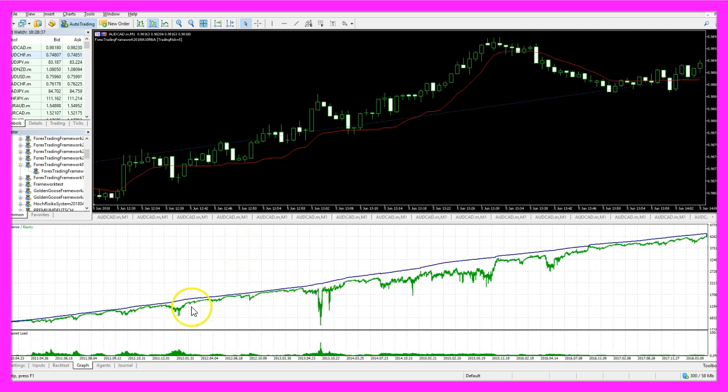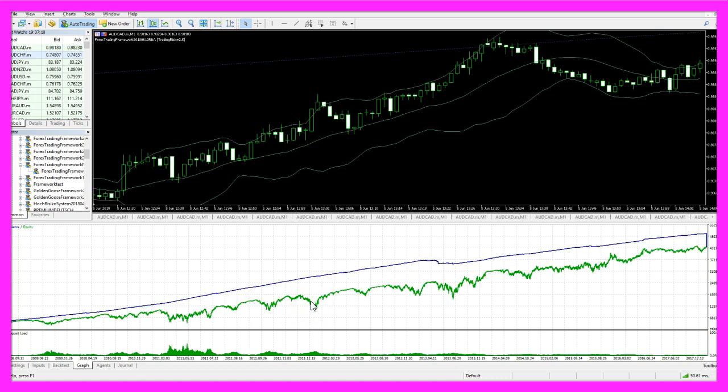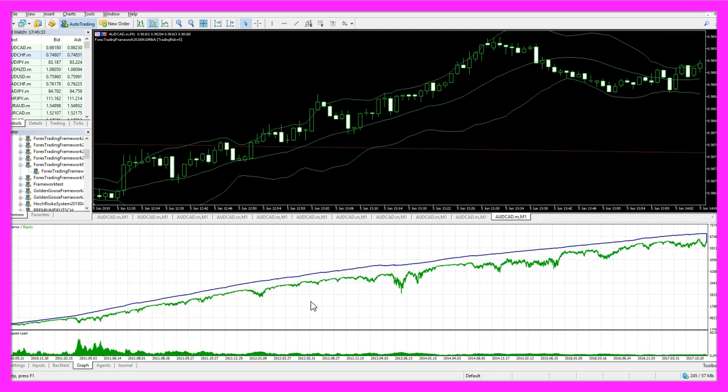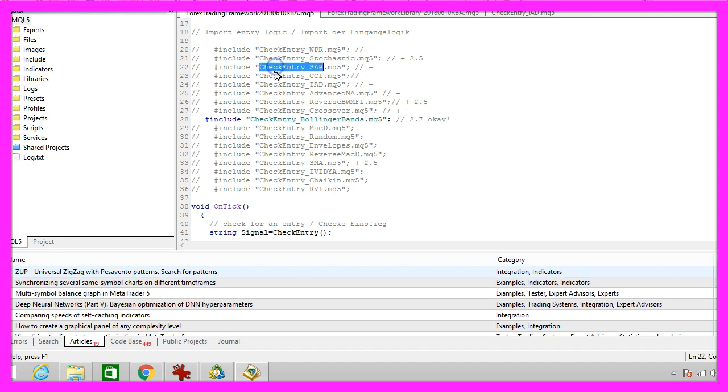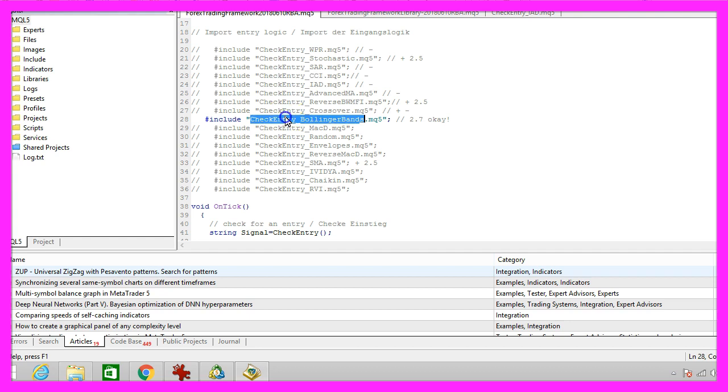You see that all those entries here had worked but I had to pick one. The Bollinger Bands entry was the one that was the first profitable system for me. I have tried all the entries in this file here but I had to make a decision and now I will go with the Bollinger Bands entry.